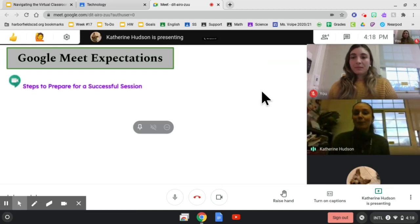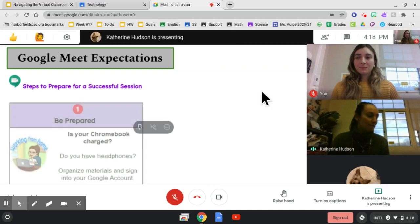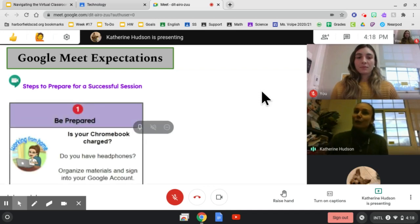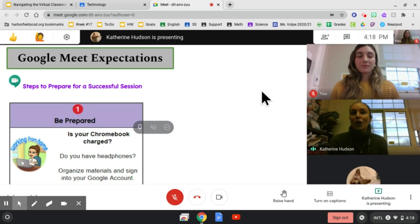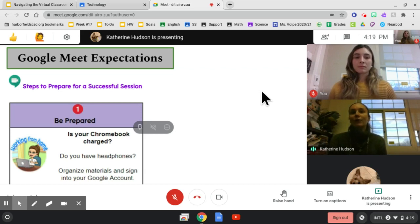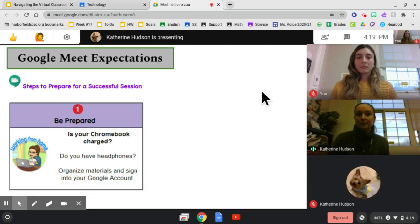Here are some steps to prepare for a successful session. For parents, make sure your children's Chromebook is charged, that they are prepared, that they have headphones available, and they have their materials organized as well as they're ready and they're signed into their Google accounts.